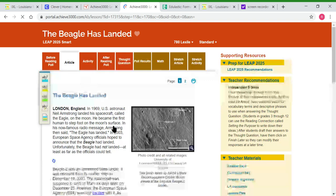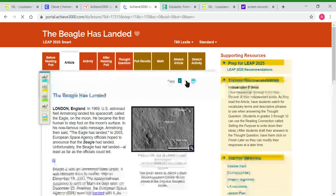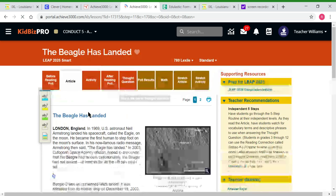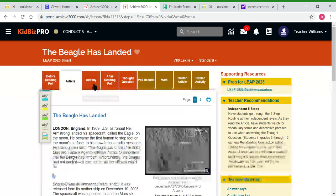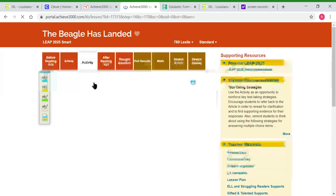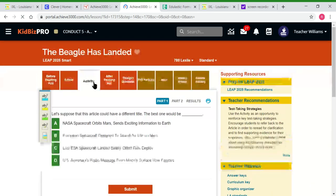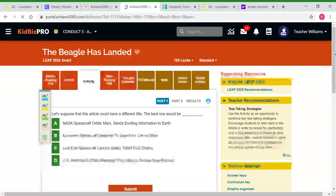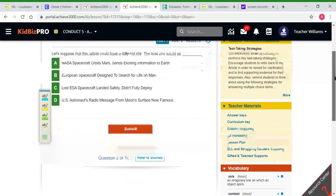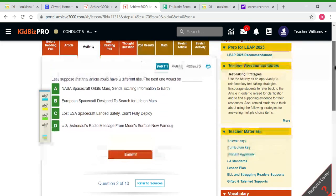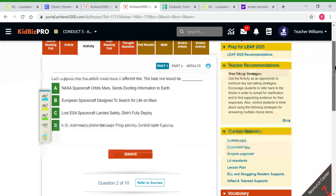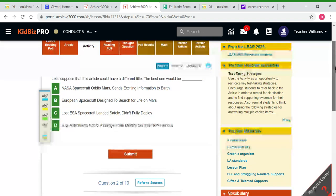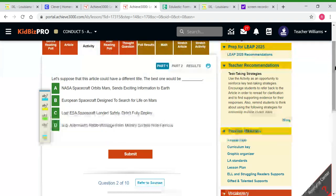They will read the article by clicking the article tab. The article is two pages, so they'll need to pay attention and click to the second page as well. After they read the article, they have to complete the activity questions. There are a total of 10 questions, and they need to answer those as best as possible. With Achieve 3000, they have the opportunity to answer each question twice, so if they get it wrong the first time, they'll get a second opportunity to get it correct.